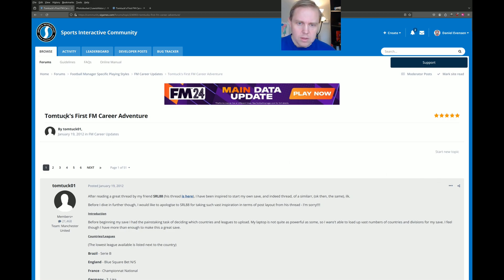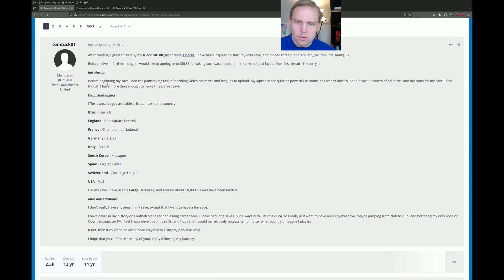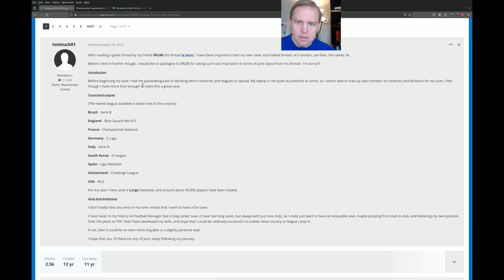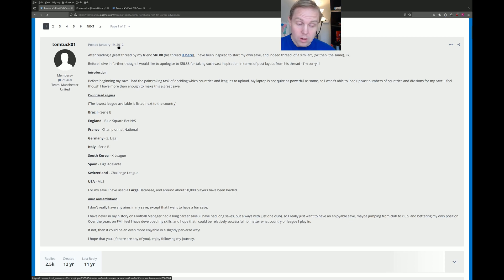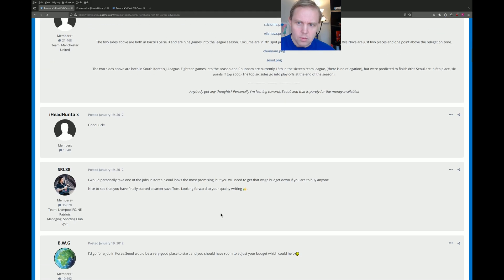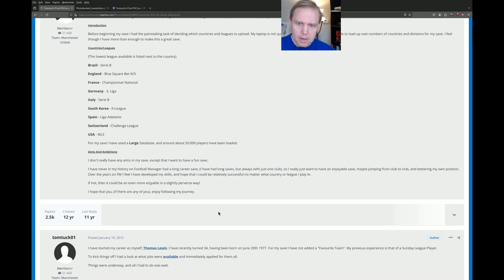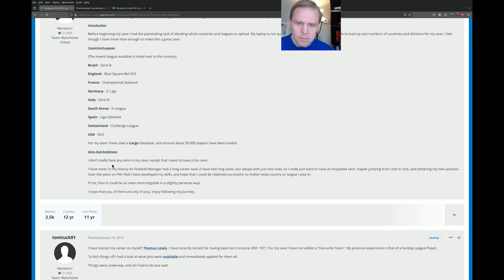It attracted me as it was Tom Tuck's first FM career adventure. He was trying to figure out which country and league to use. He was playing this in 2012, so this is 12 years ago. It's amazing how quickly time goes by. He did choose to use South Korea, which is interesting because he wound up playing and managing in Seoul.